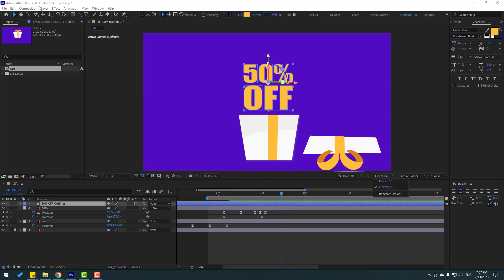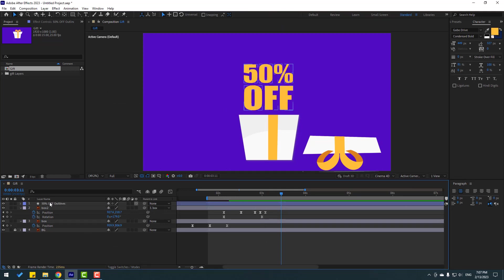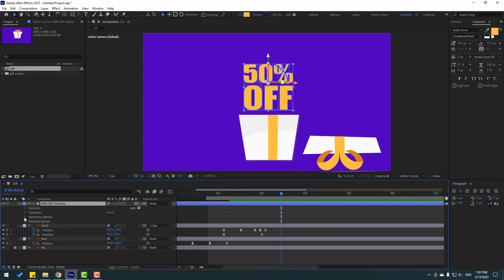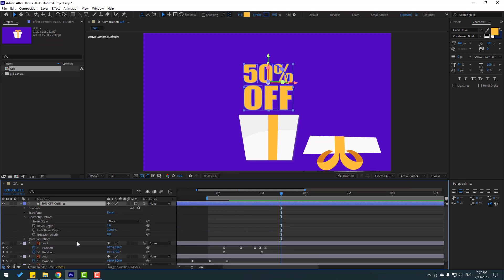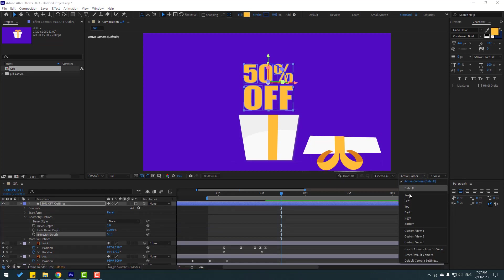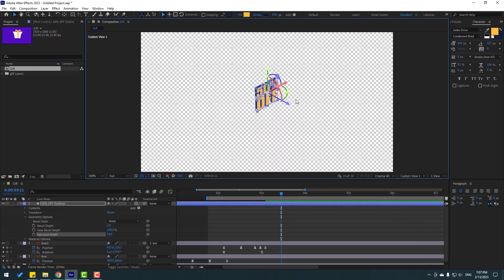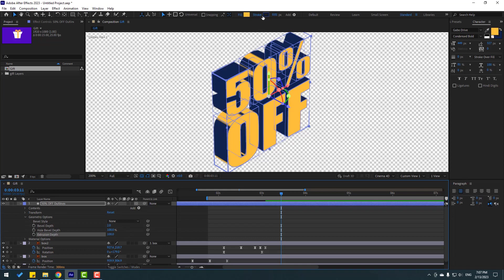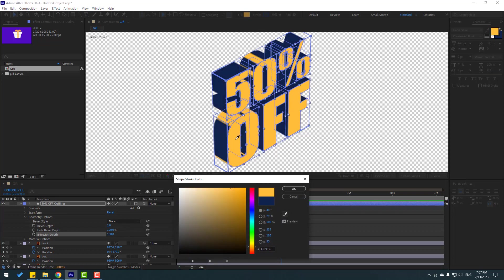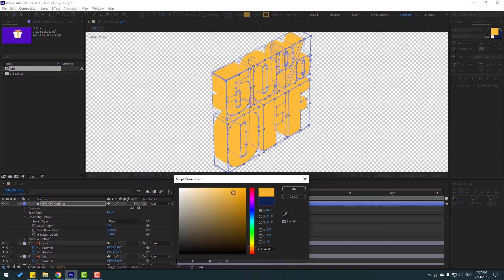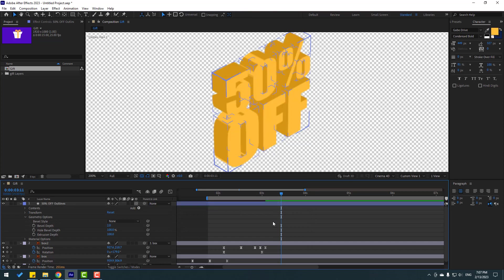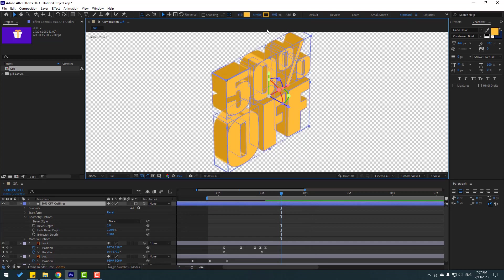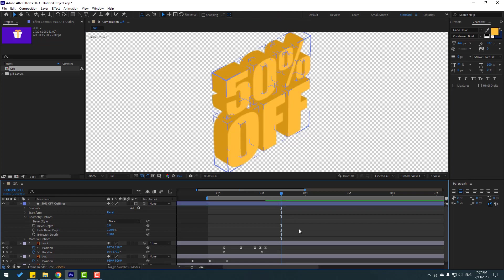This is the 2023 version. Let's select this text, open inside, open geometry options, and change extraction depth to 50. Let's go to view and select this one. Let's see. Ok, let's change to 100. And go to stroke. Select the eyedropper, select this yellow color, and change to dark for shadow. Click ok. Nice. And let's change stroke 1. Ok, that's good.